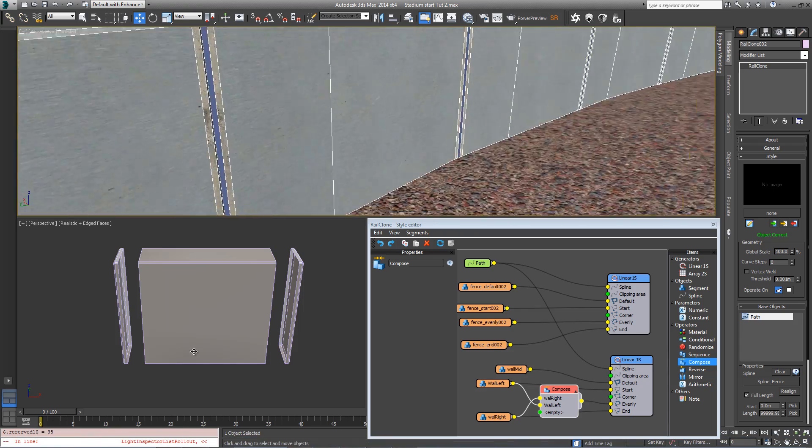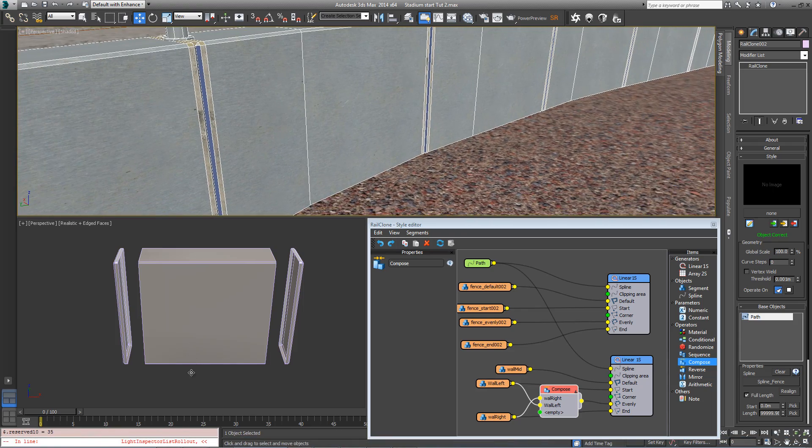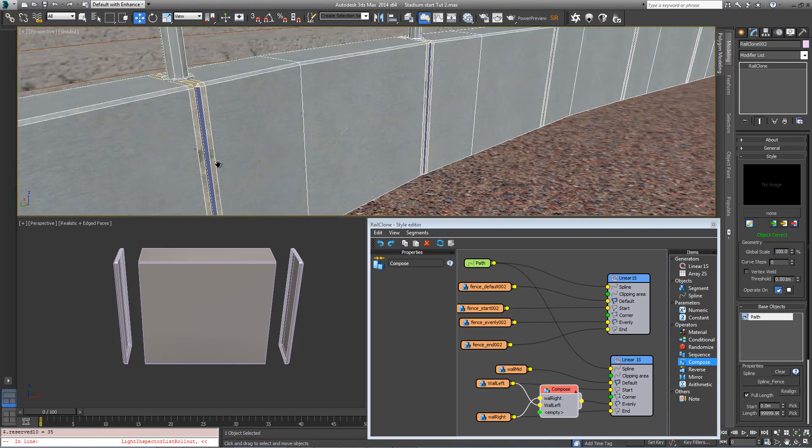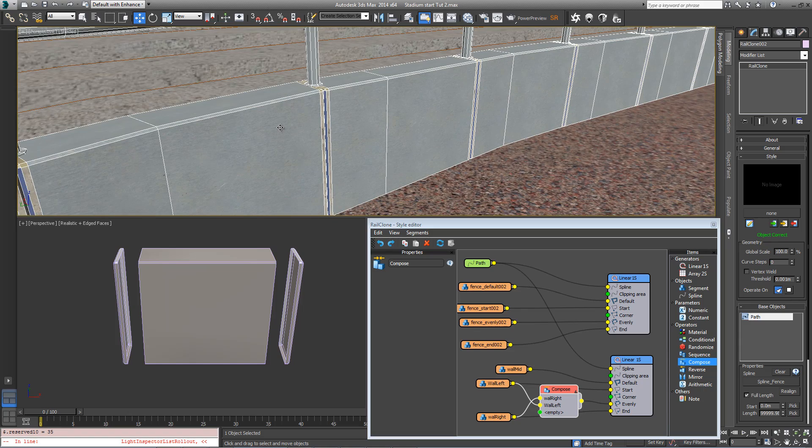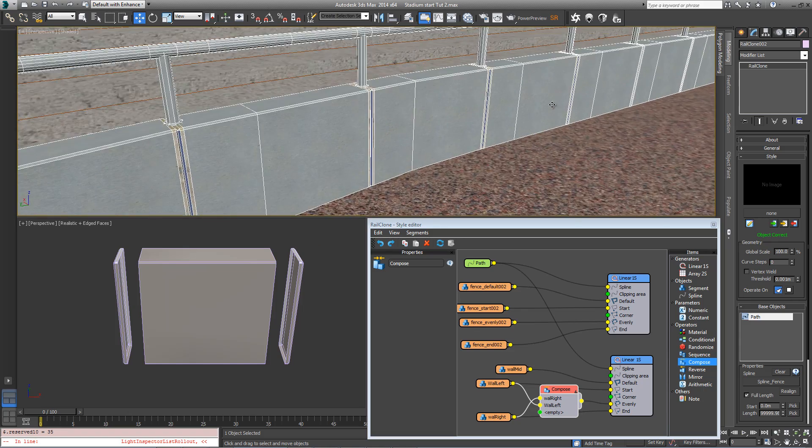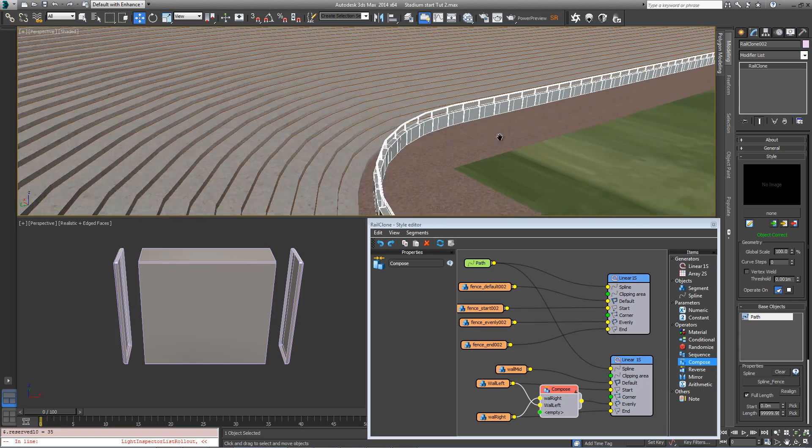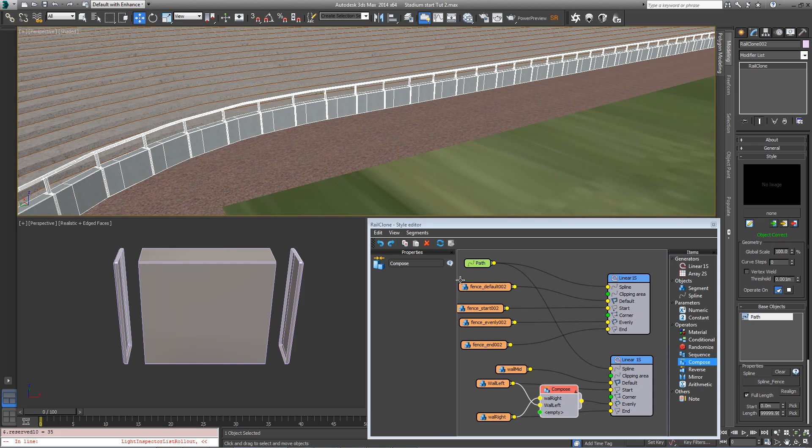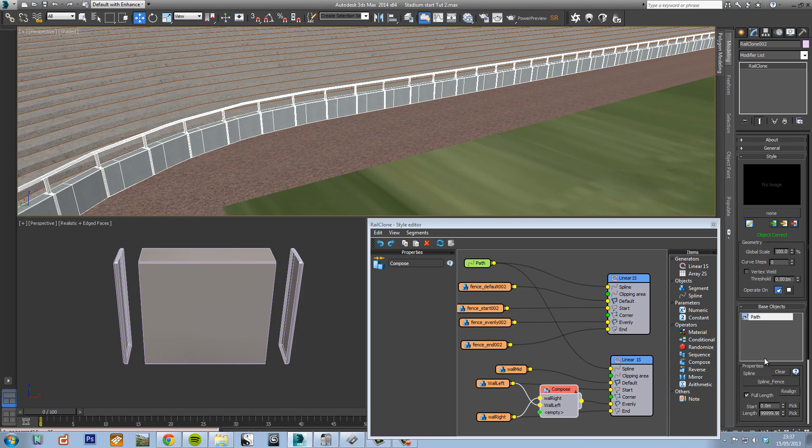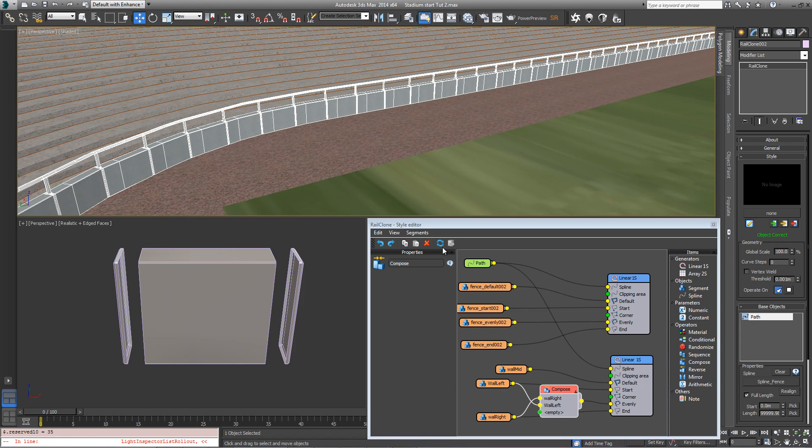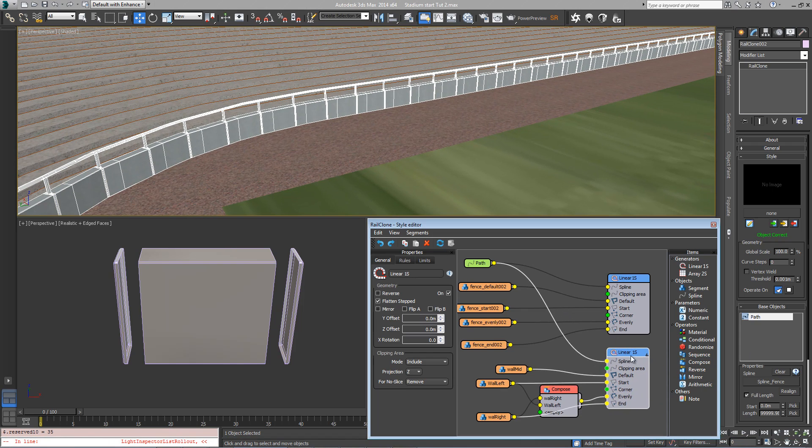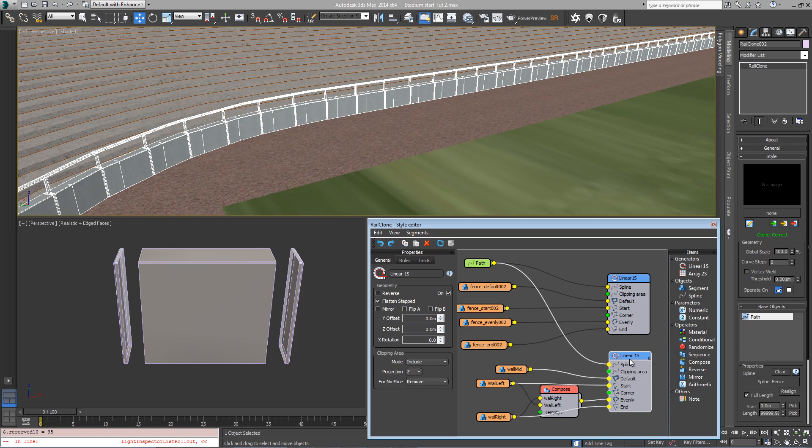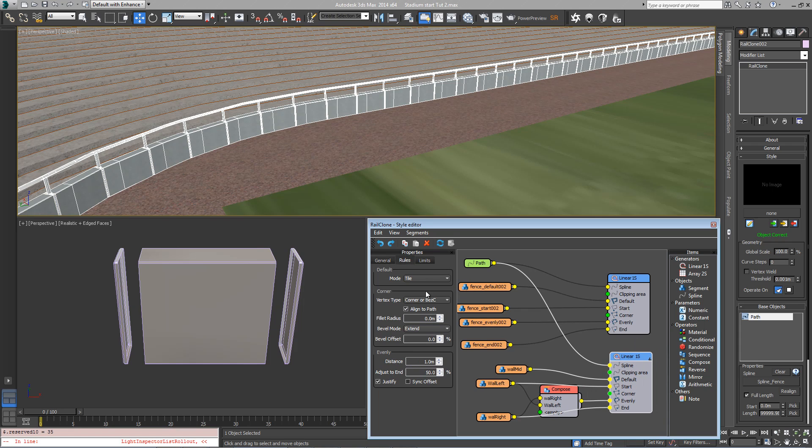You can now see we've got joints about every meter. It's a little bit too regular, so let's change the spacing between them by going into the settings of the linear array, go to the properties and rules, and change the distance to about three meters. You can see now the spacing is much wider between them.